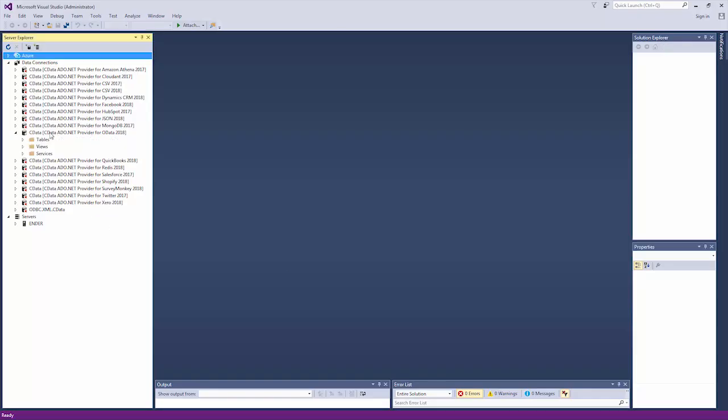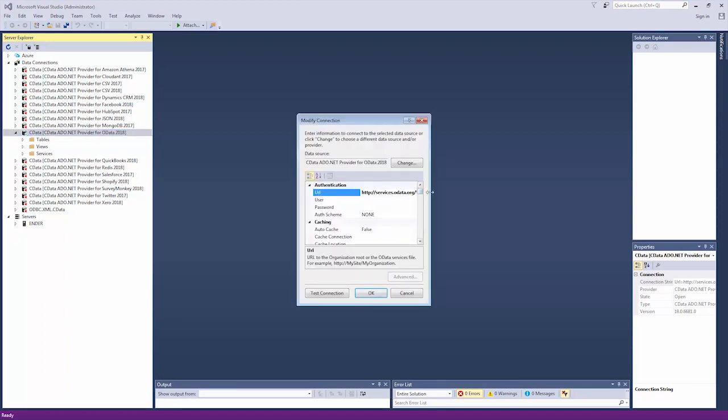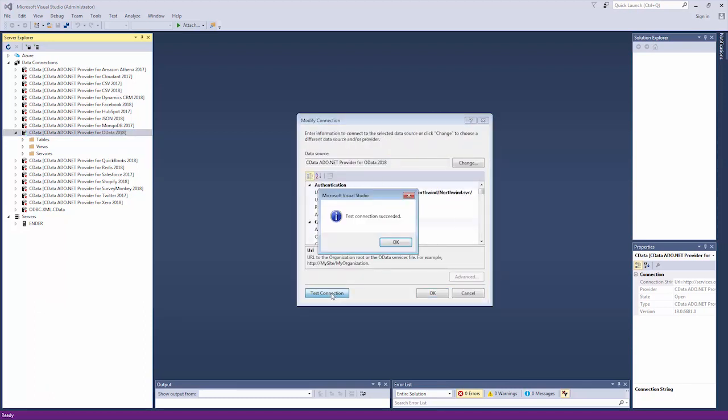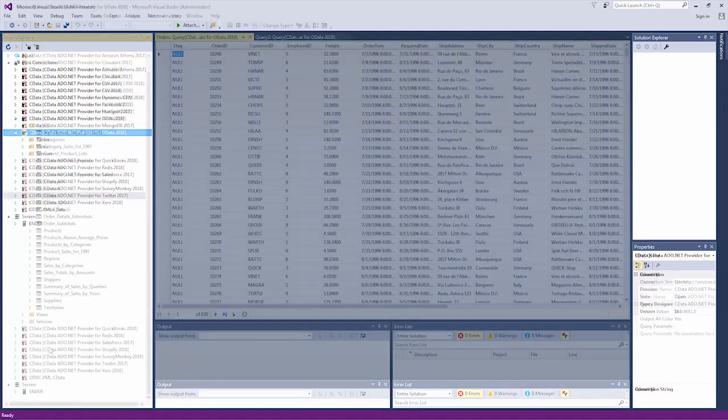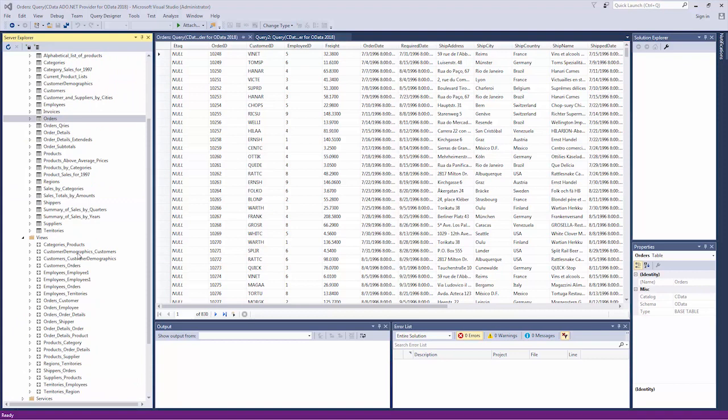To connect to an OData service, set the URL property to the service URL for the OData service. Add any credentials and set other configuration properties as needed. Once you connect, you'll be able to see the OData service as a database, complete with tables and views.